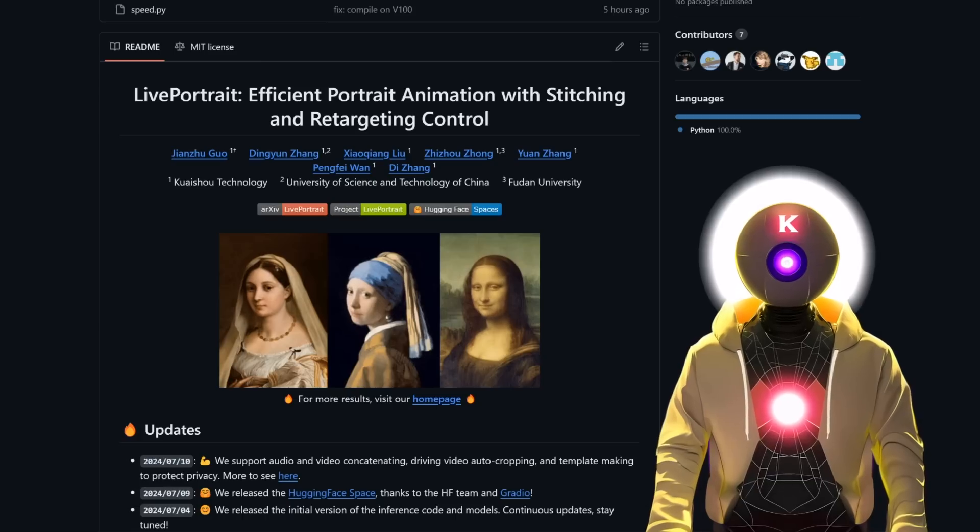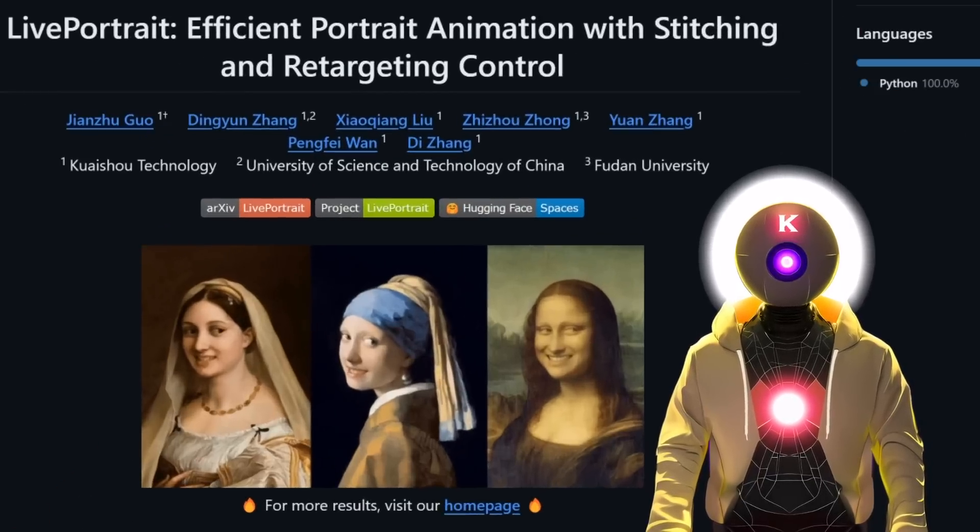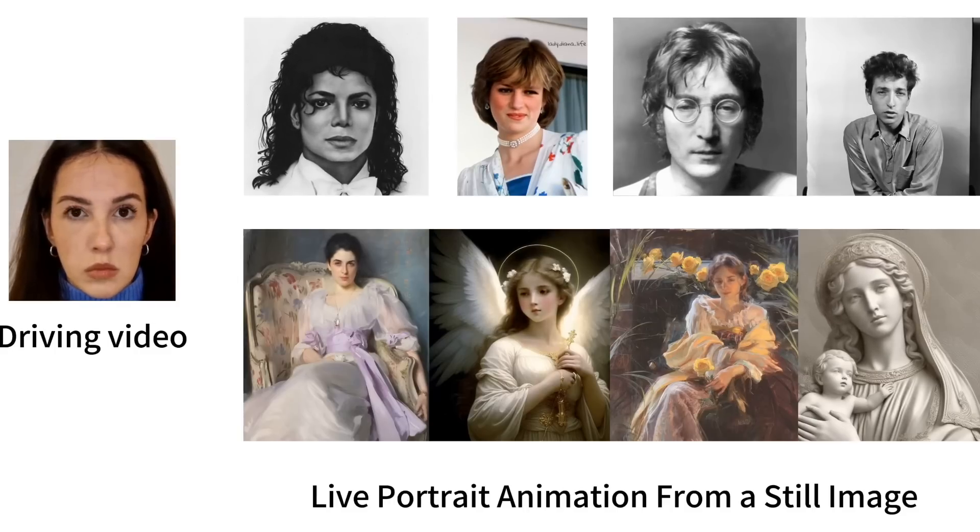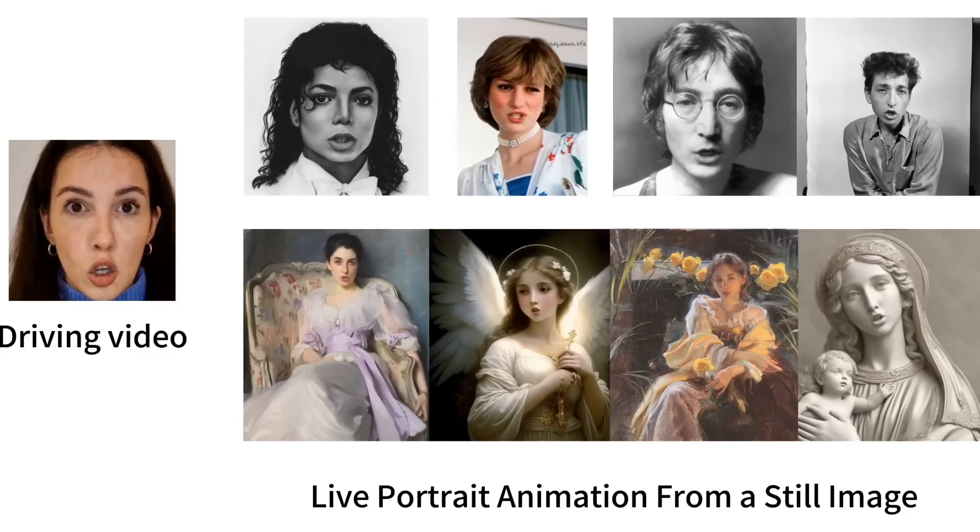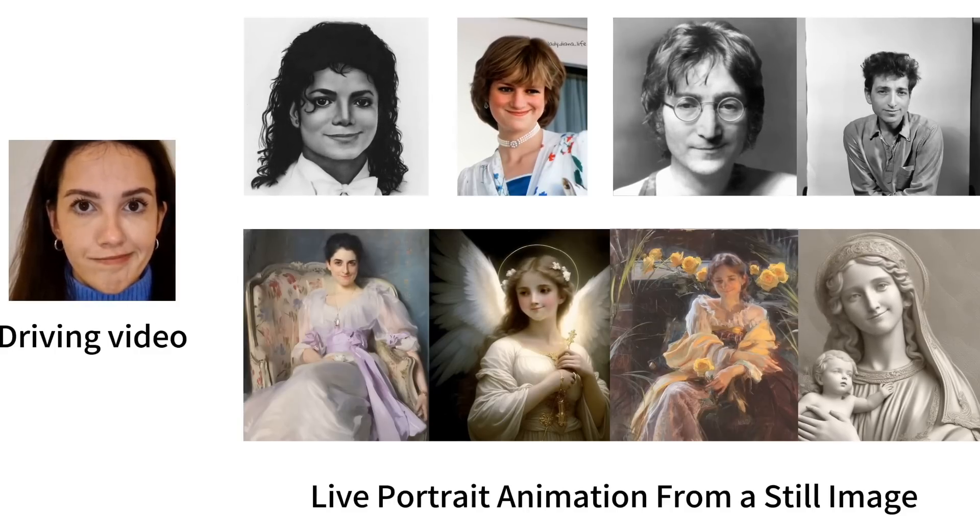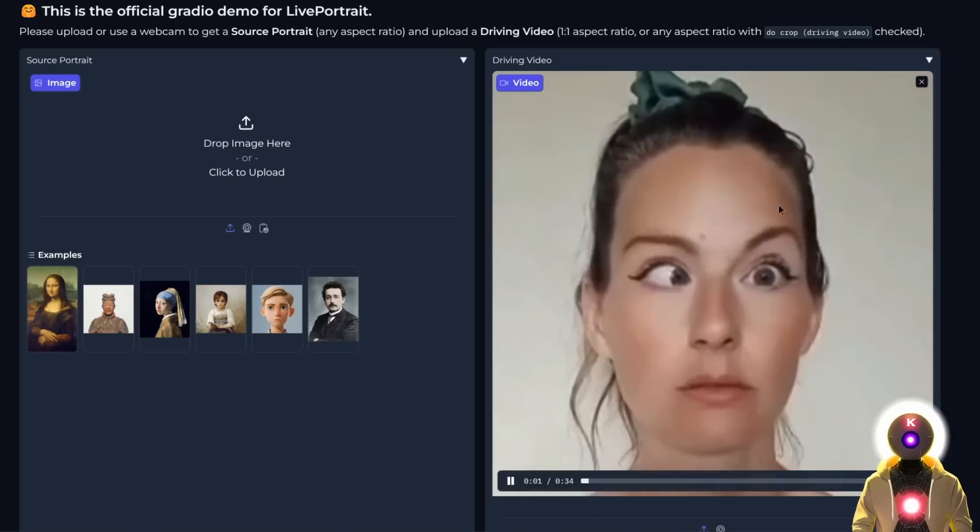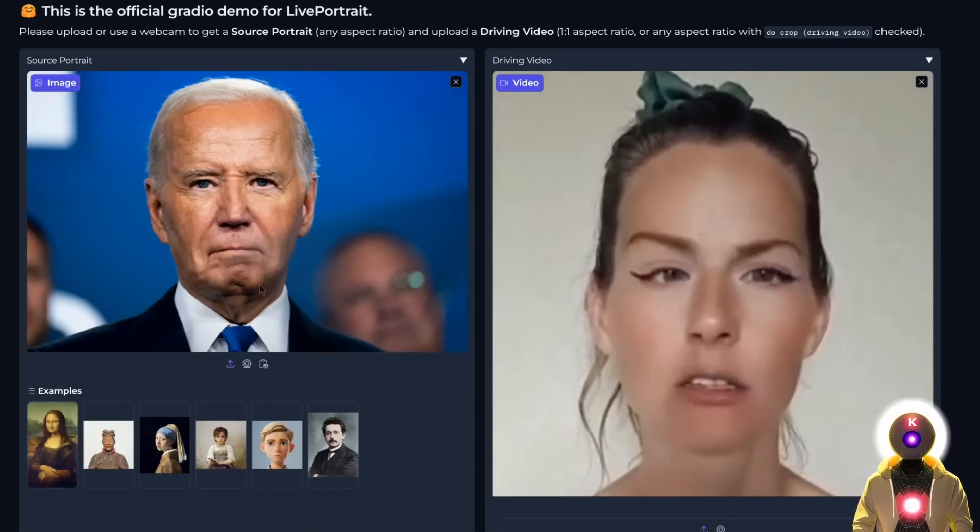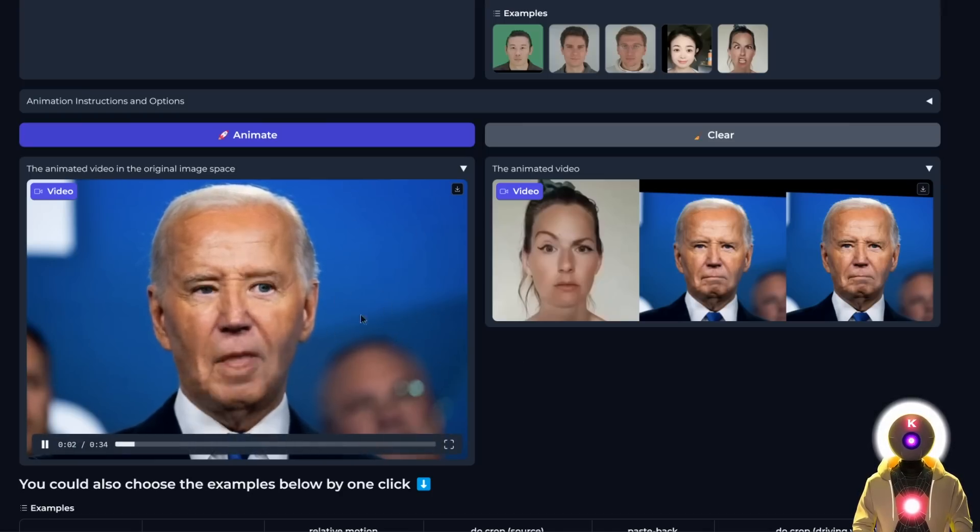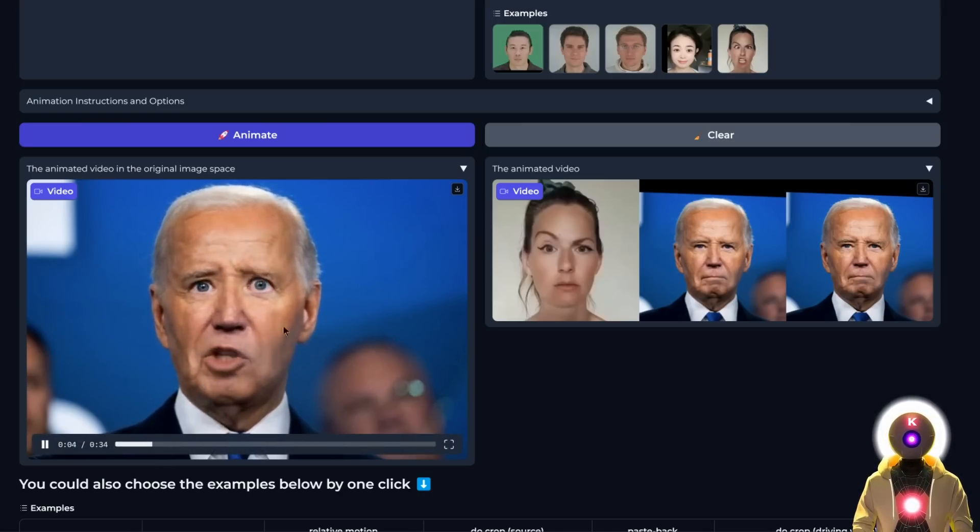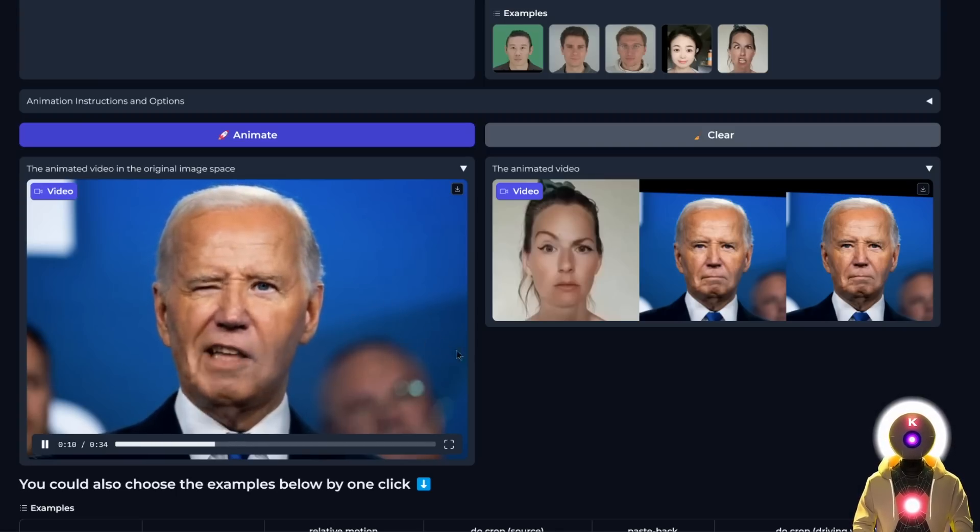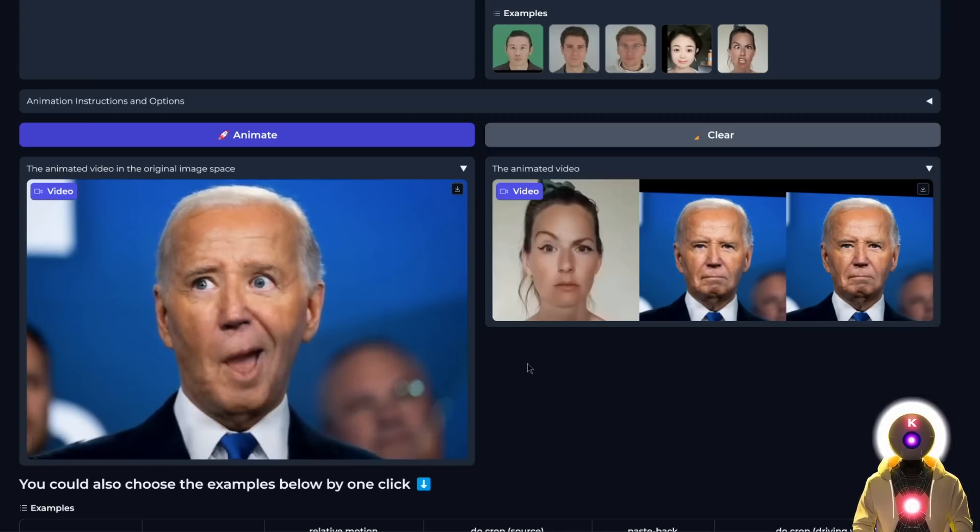Today I'm going to show you an incredible new tool called Live Portrait that allows you to perfectly transform any portrait image into an animated talking image. Just upload a video of someone talking and a source image, and it will transfer the video onto the image, giving you this absolutely amazing quality. This is insane.